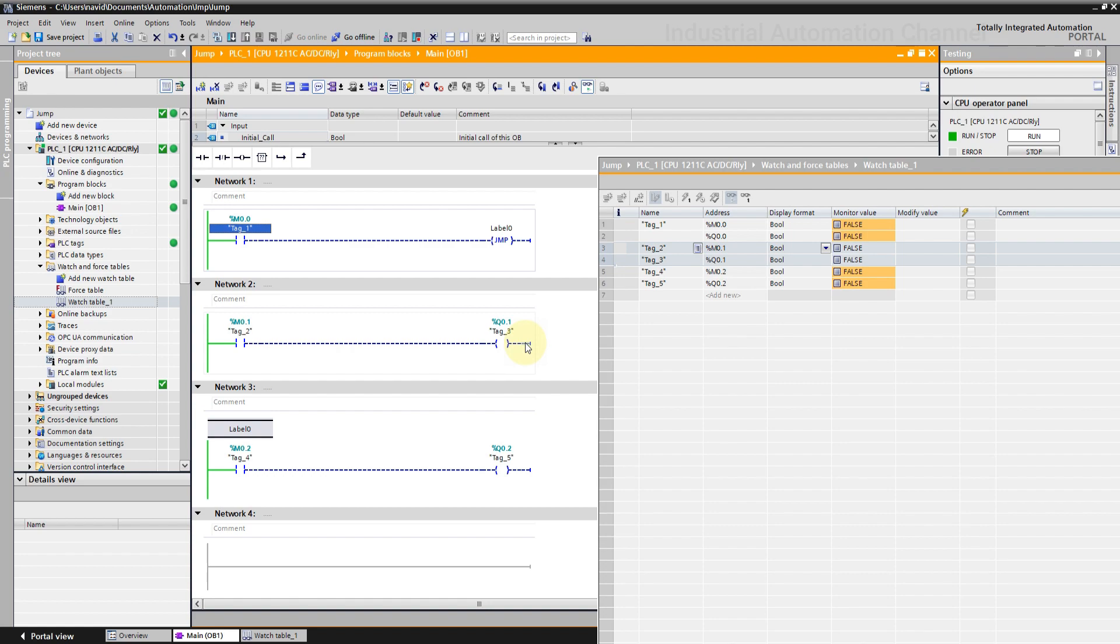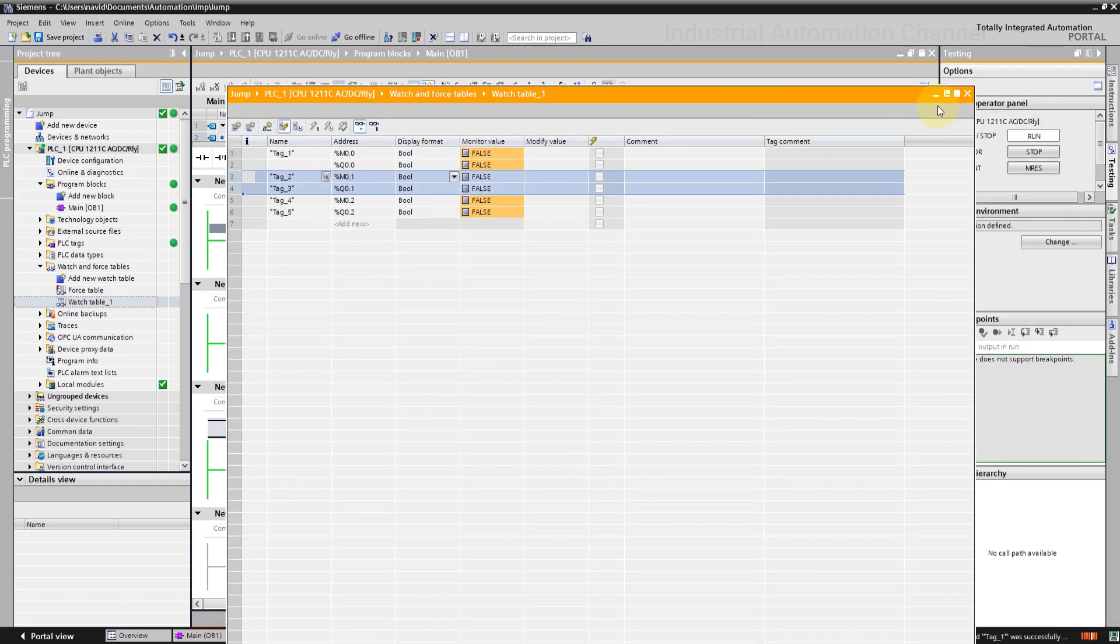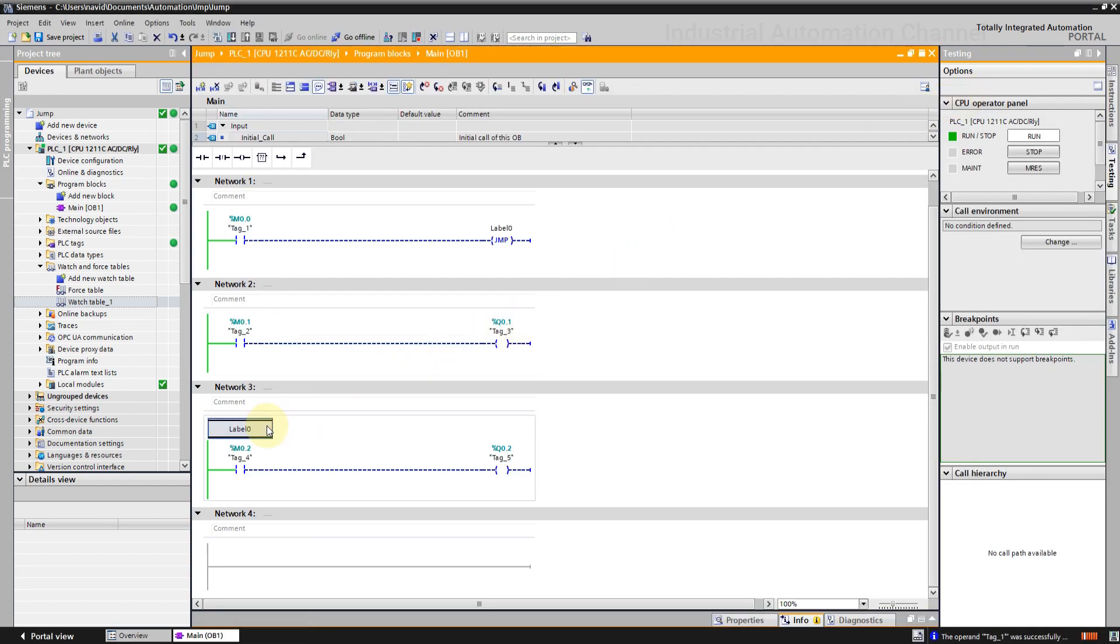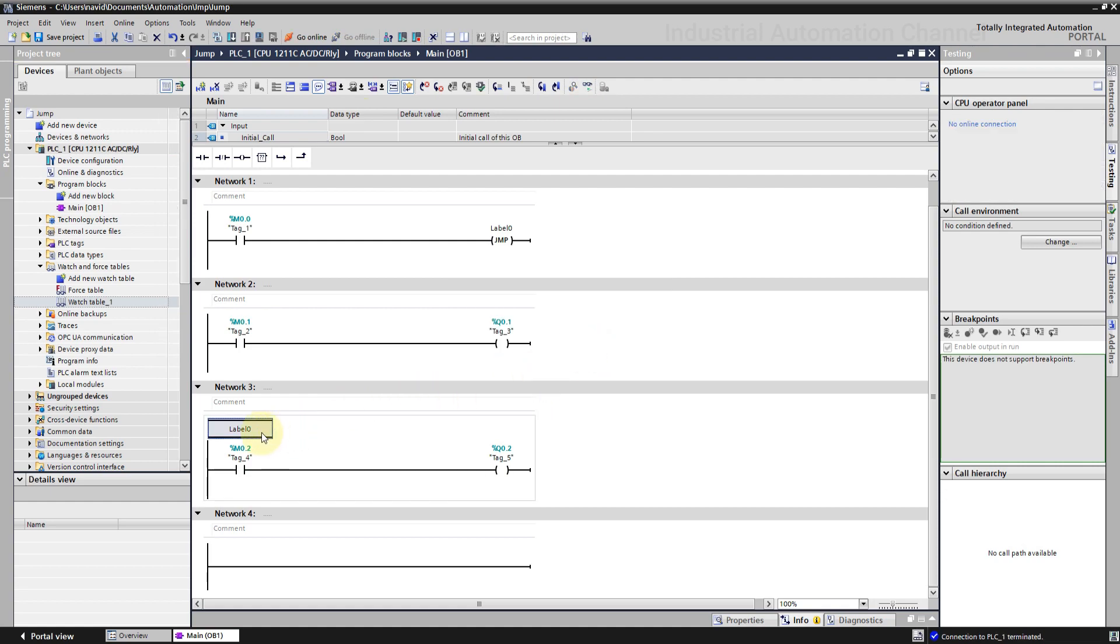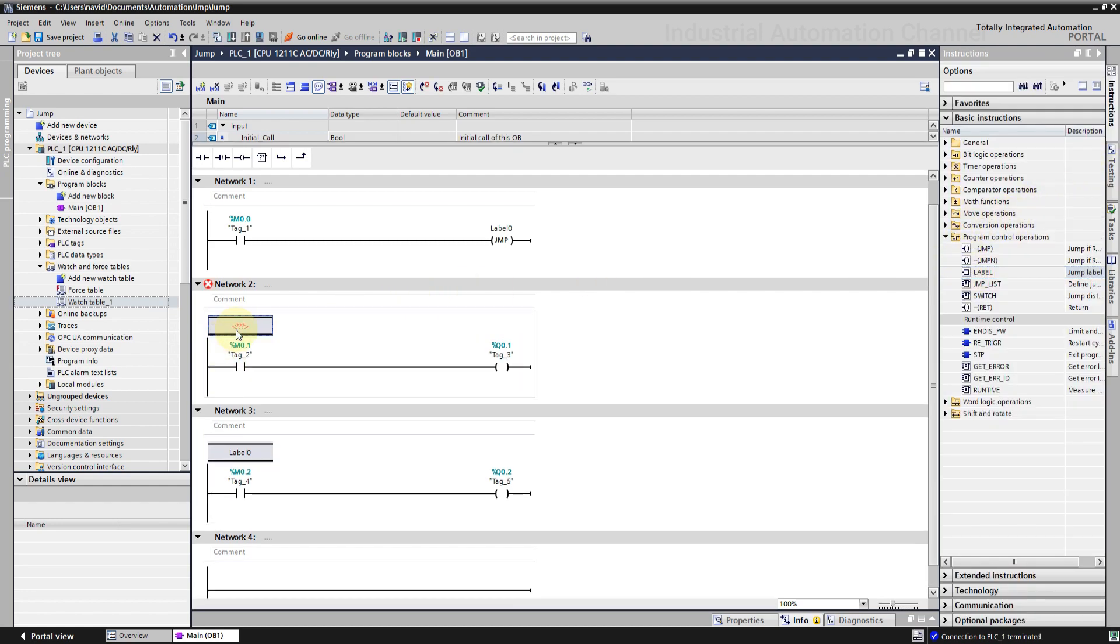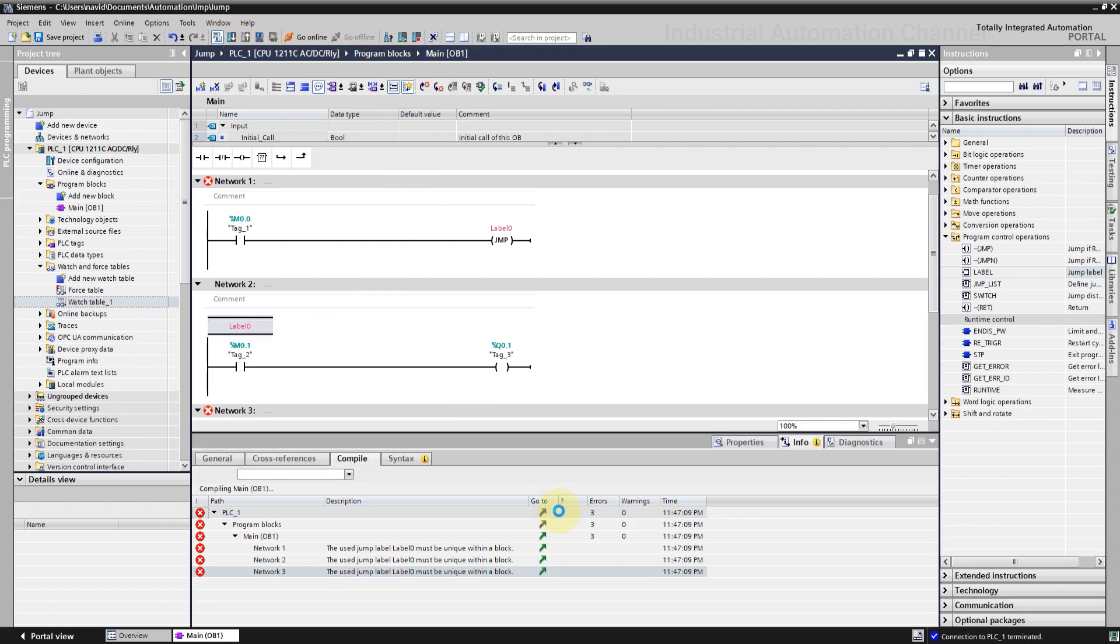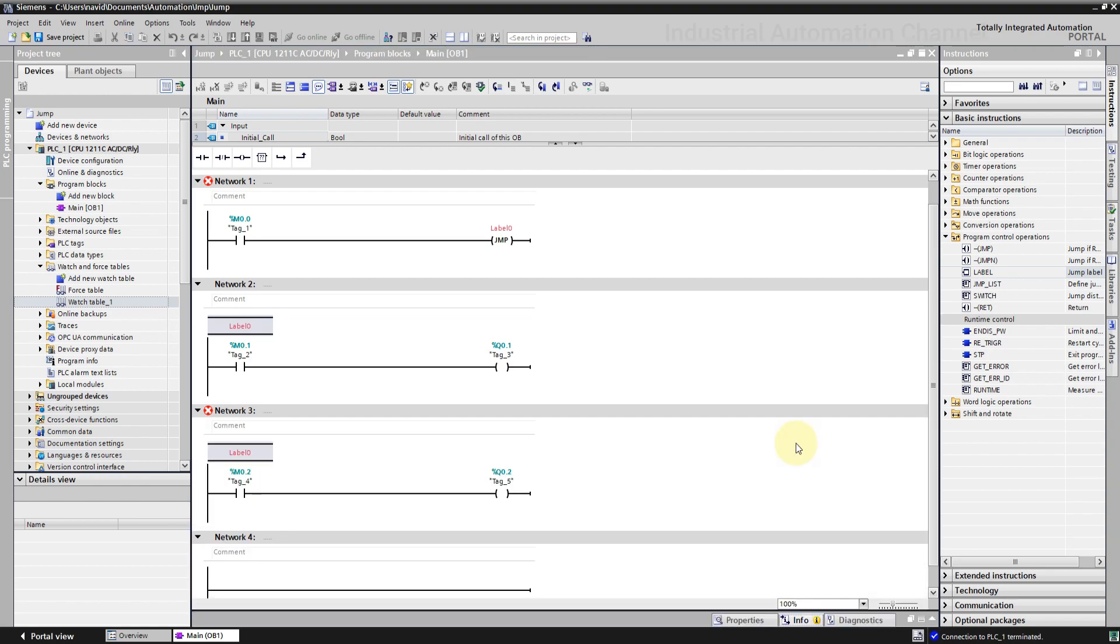Do not forget the specified jump label must be in the same block in which the instruction is executed. And also the name you specify can only occur once in the block. For example, we cannot use label 0 inside two networks. You see both are non-relate and if I compile the program here, I will say the label must be unique.